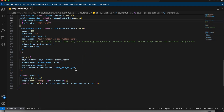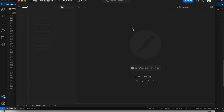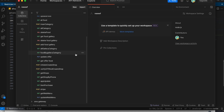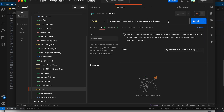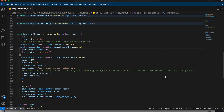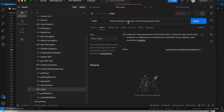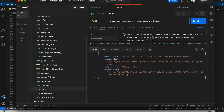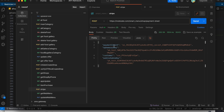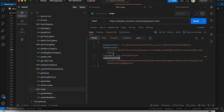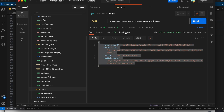I will show how the response will look using Postman. This is the payment sheet being called using Postman with a POST method. You can see the response — we get four parameters: payment intent, ephemeral key, customer, and publishable key. You should verify that you get this response correctly from your code.